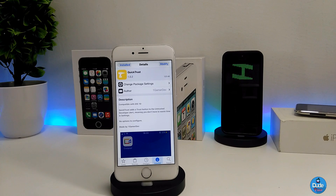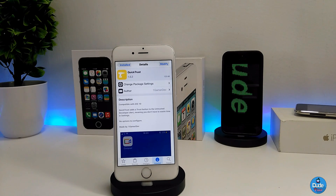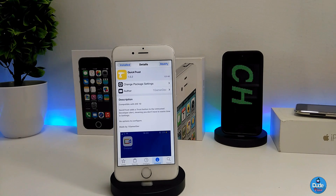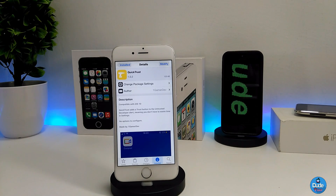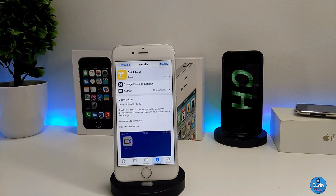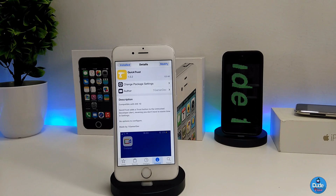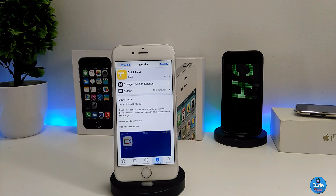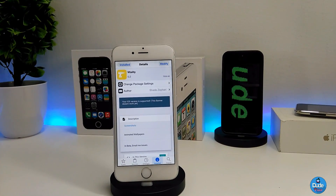The next tweak I have for you guys is Quick Trust. What this tweak is going to be providing you with is the ability to add the trust button for every single application you want to set on your iDevice. A lot of times when you want to download something you need to go to Settings, then Device Management, and trust that application. Once you download Quick Trust, it's going to do all of that on your behalf. All you need to do is download the application, tap on it, and it's going to work right away. There's no option to configure — once you download the tweak it works right away. There you go guys — Quick Trust.